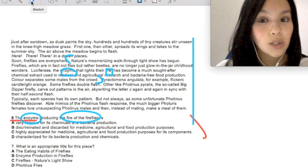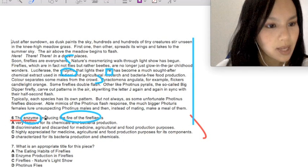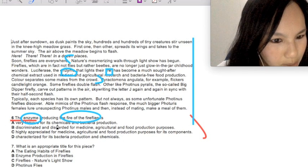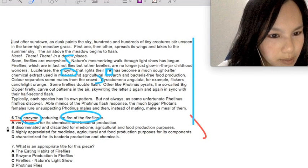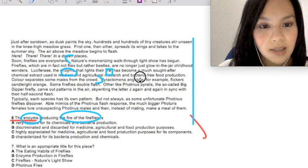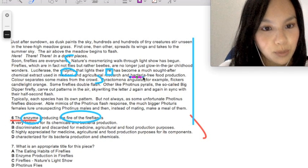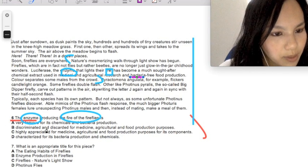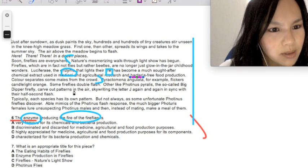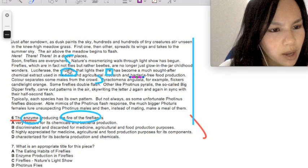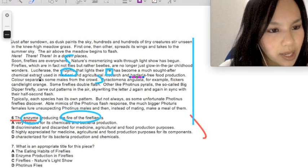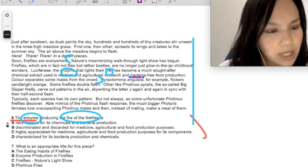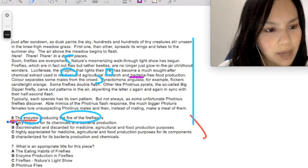Select your answer. Very famous for its chemicals and bacteria production. Let's see. Well, it's bacteria-free food production, and what's it famous for? Chemicals? Much sought after chemical extract. Well, not really, so I'm going to cross that out.